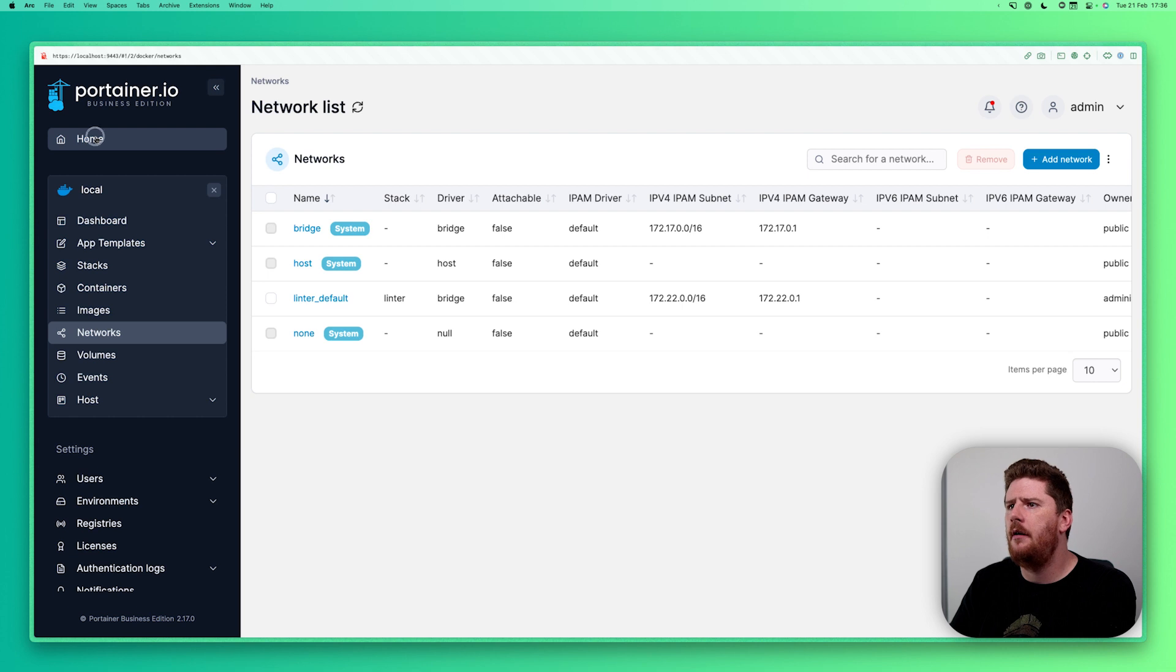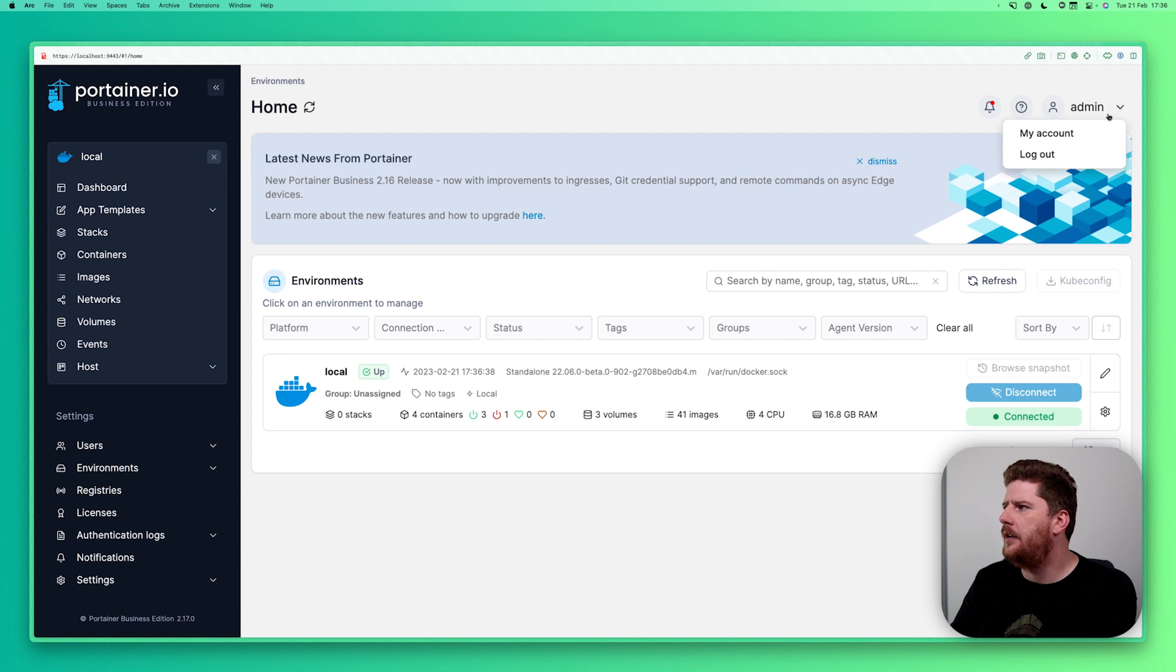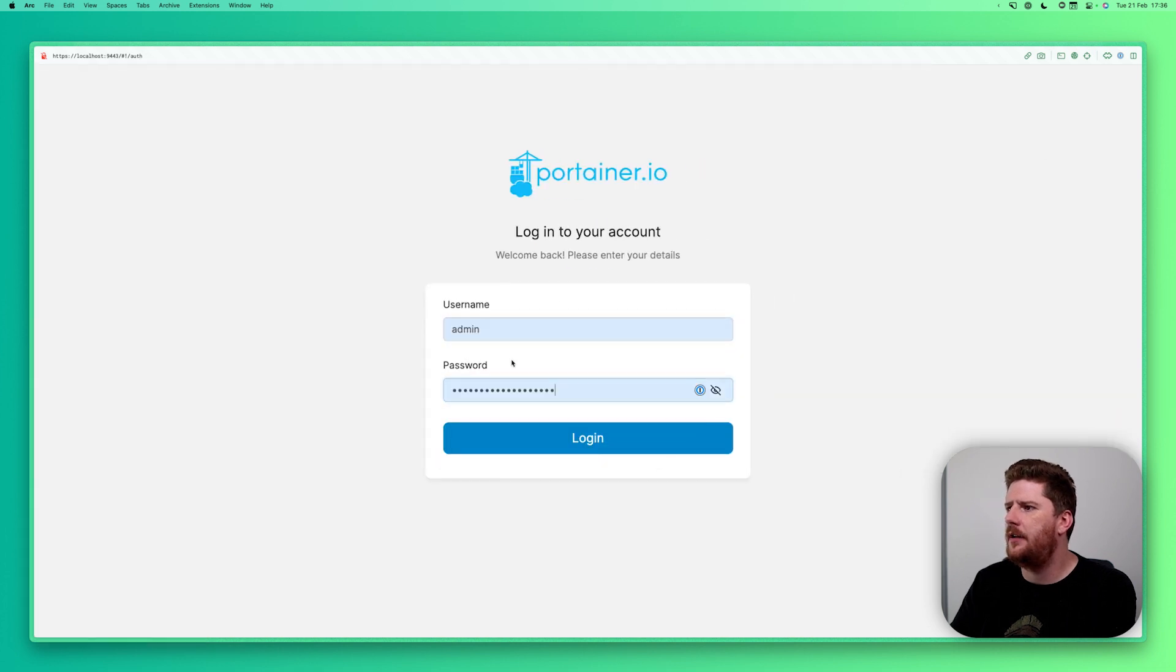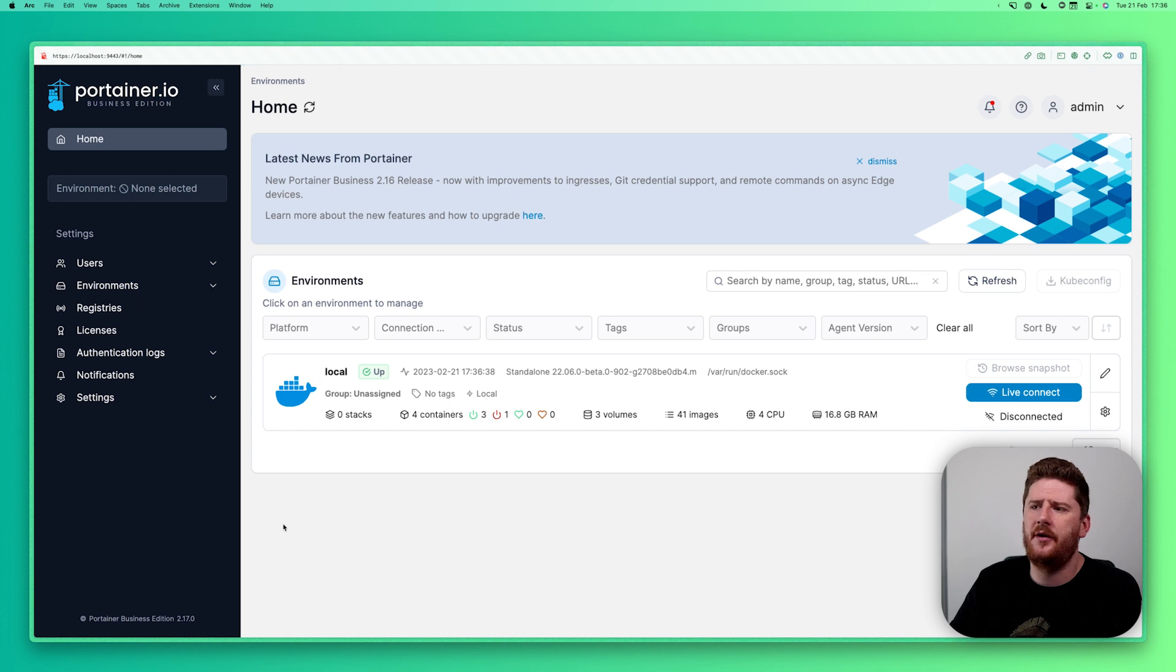However, for me to access this Portainer instance, I used local authentication. You can see here I'm the admin user and if I pop back here I log in with my username and password.